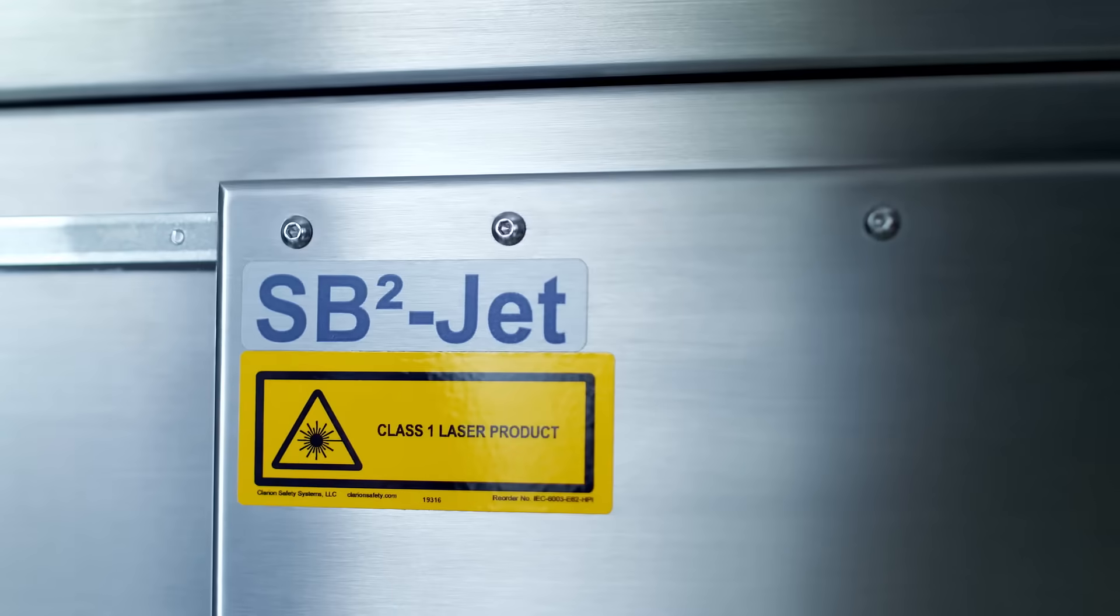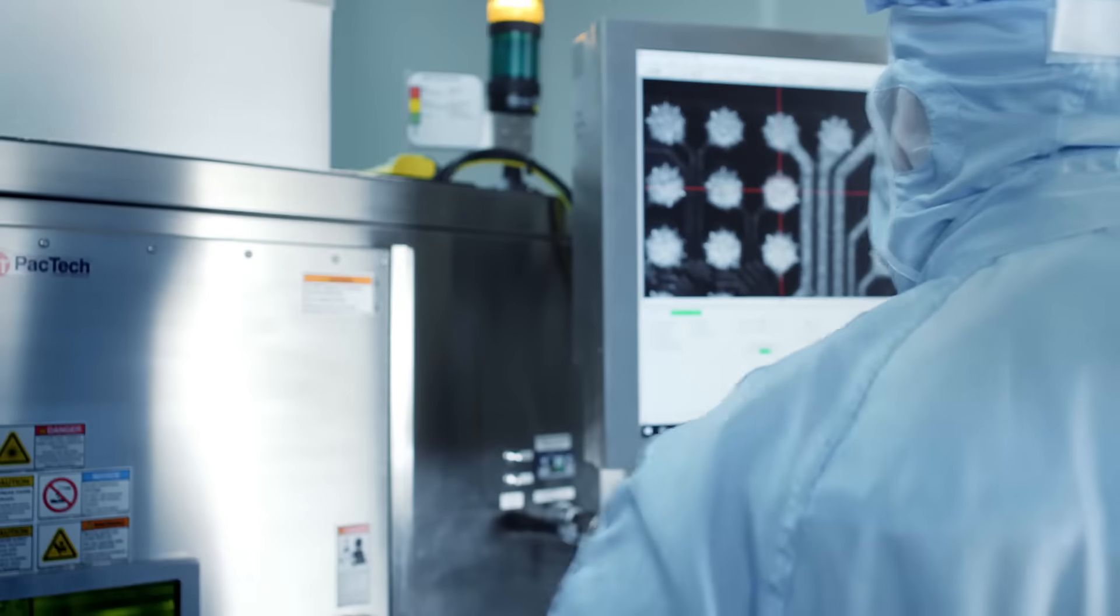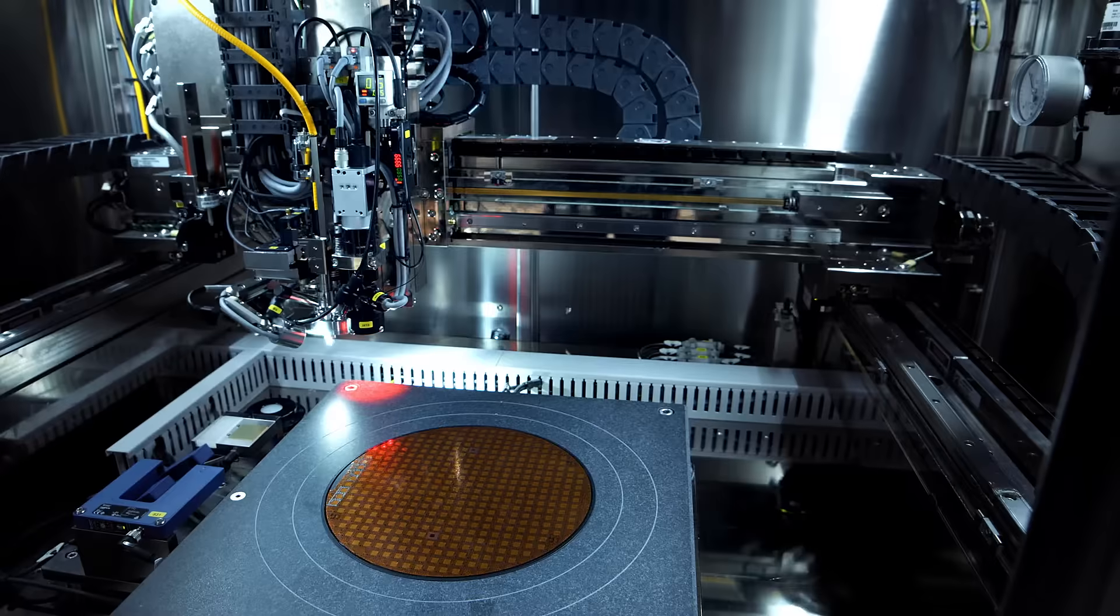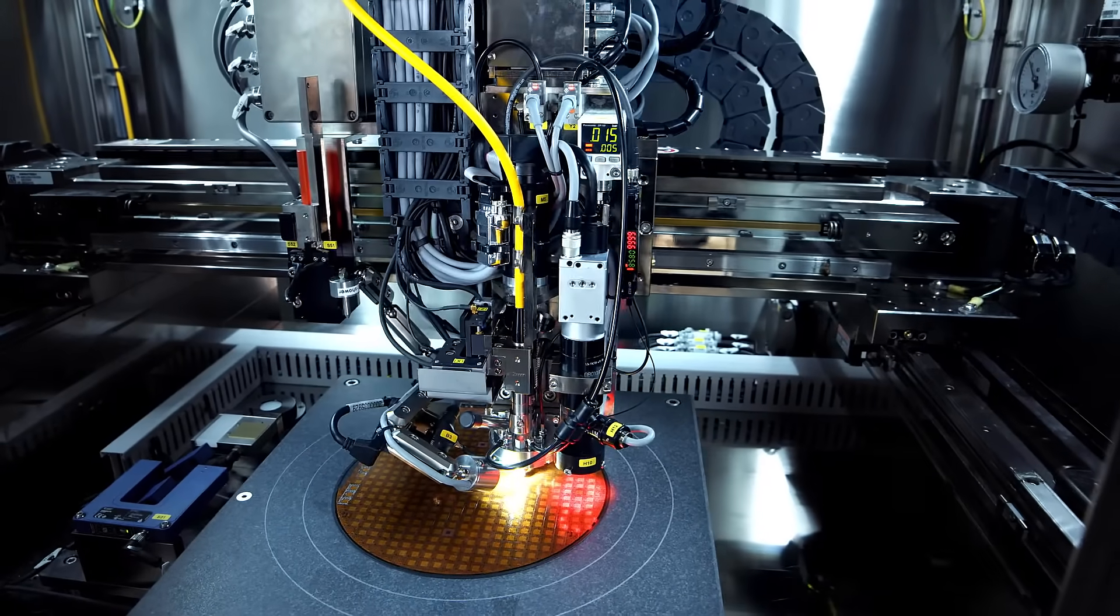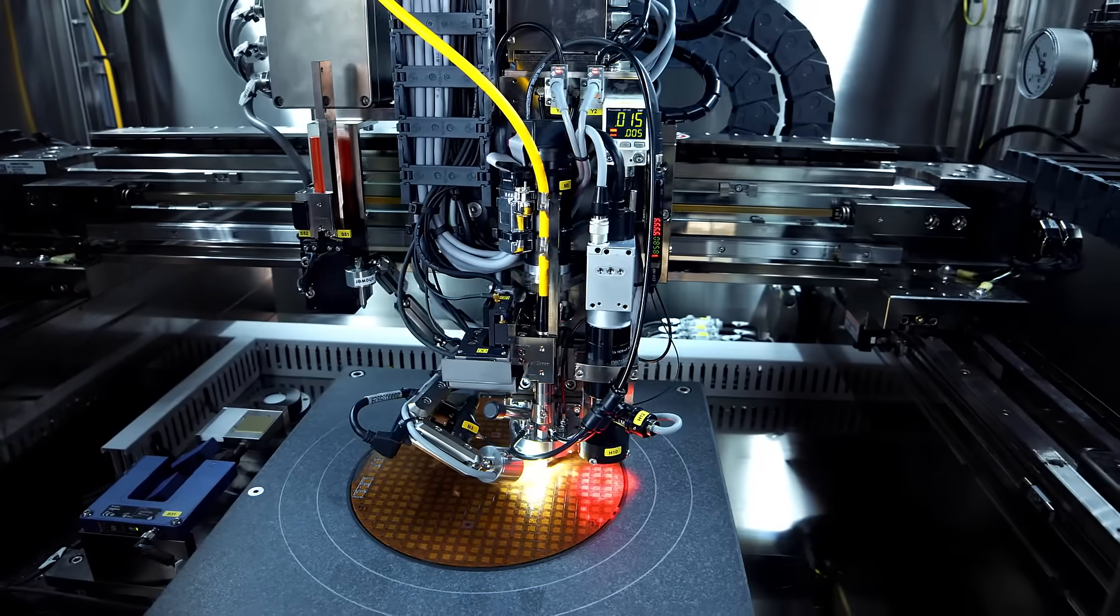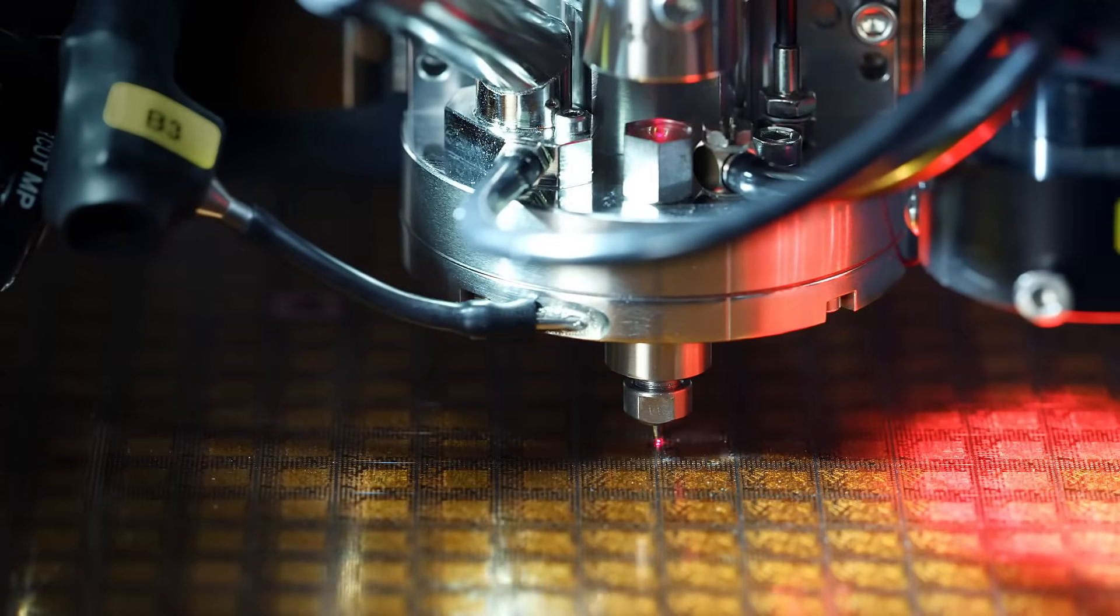SB-Square technology is clean, precise and fully automatic. The soldering process is single step and no tooling is required.